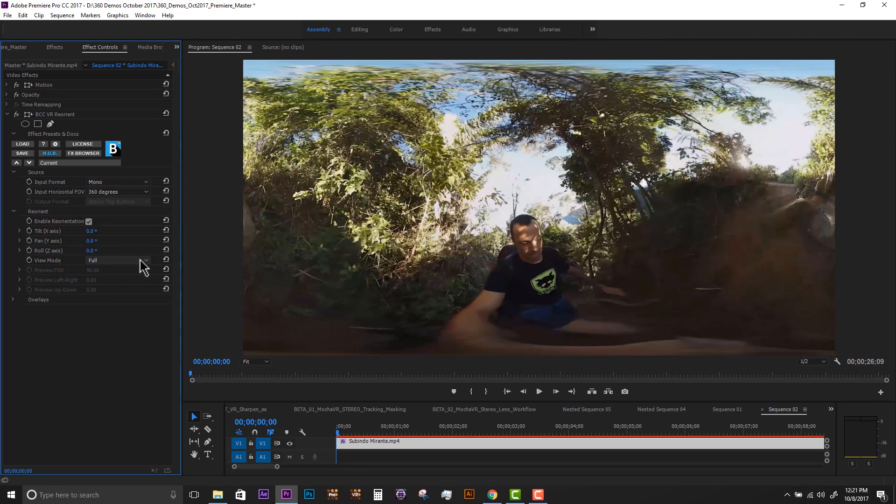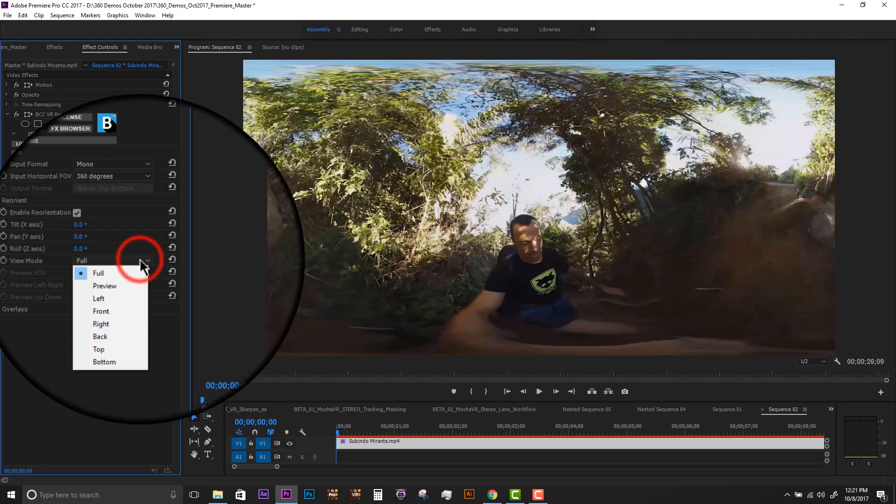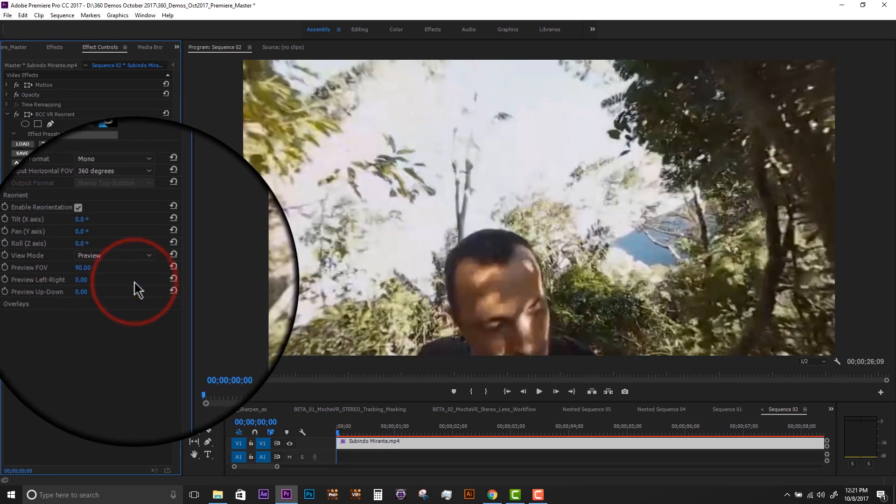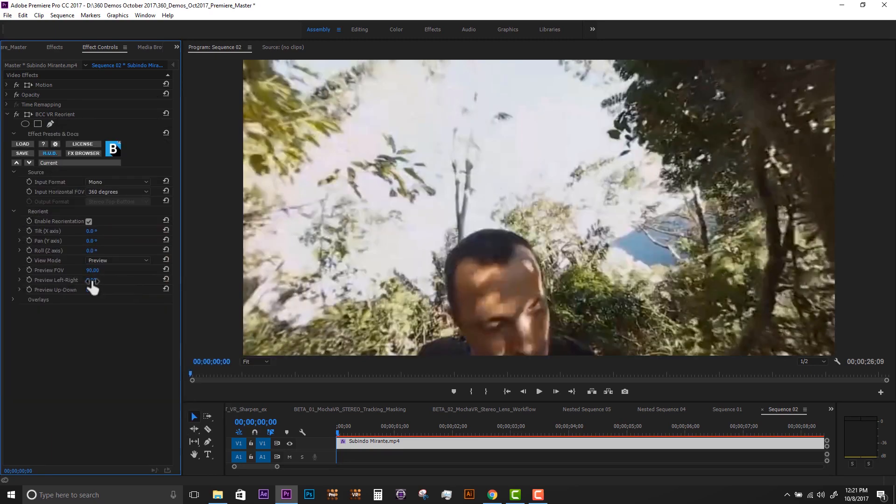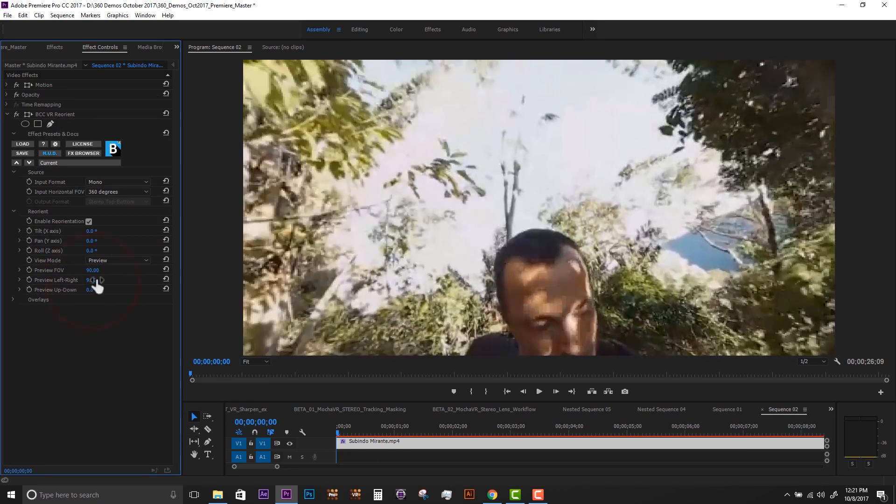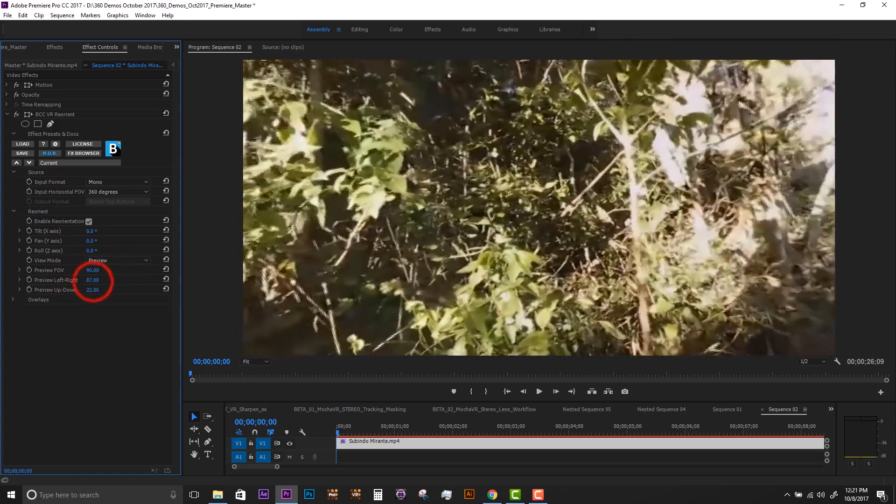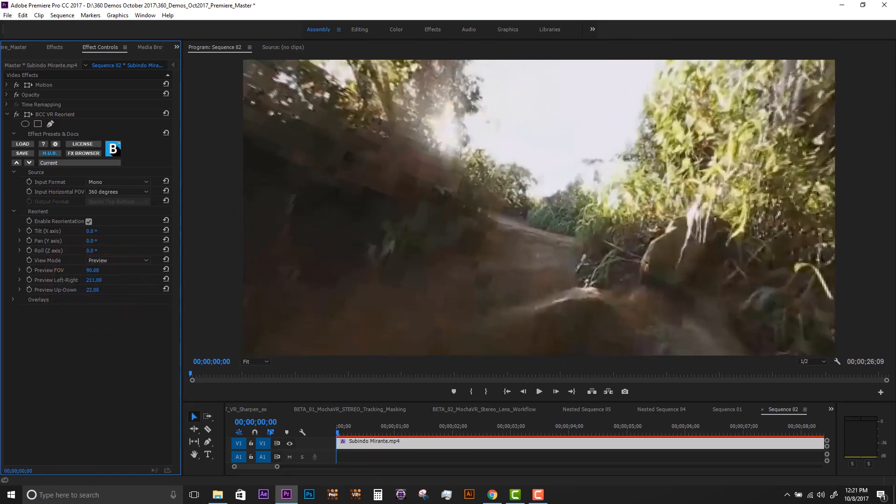If we do not have a VR headset, the preview mode allows the user to emulate a headset view, jump to the front, back, or pan around the 360 space.